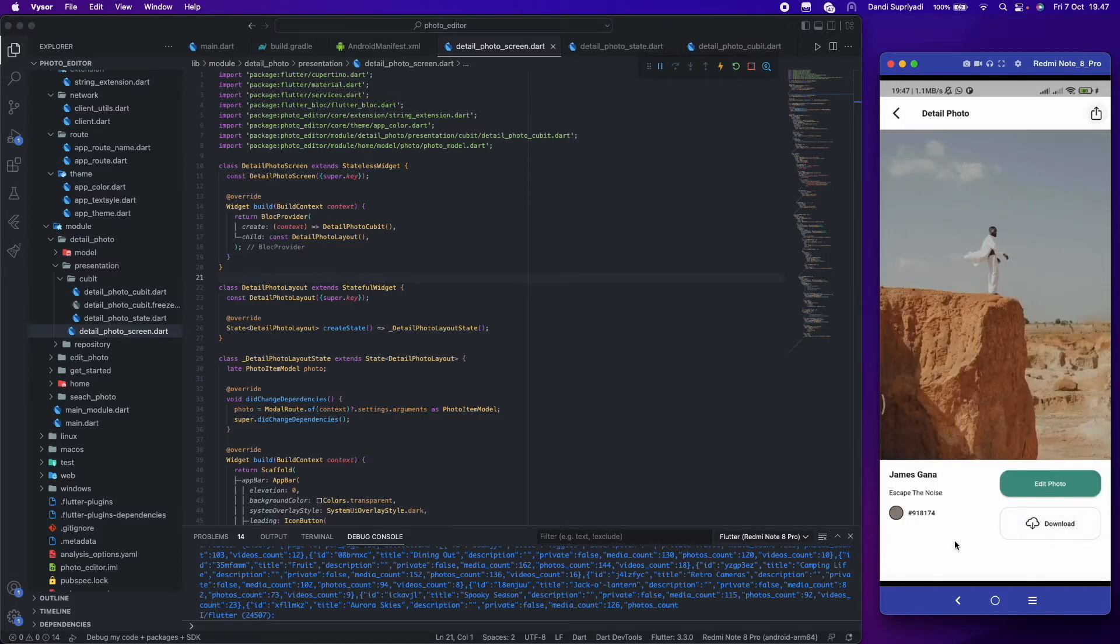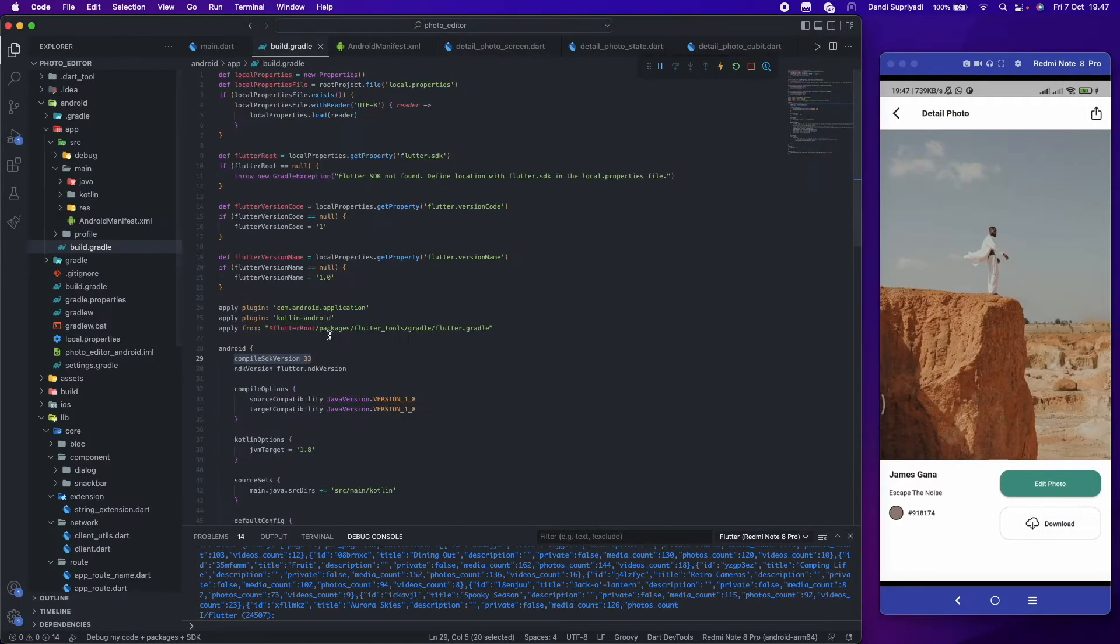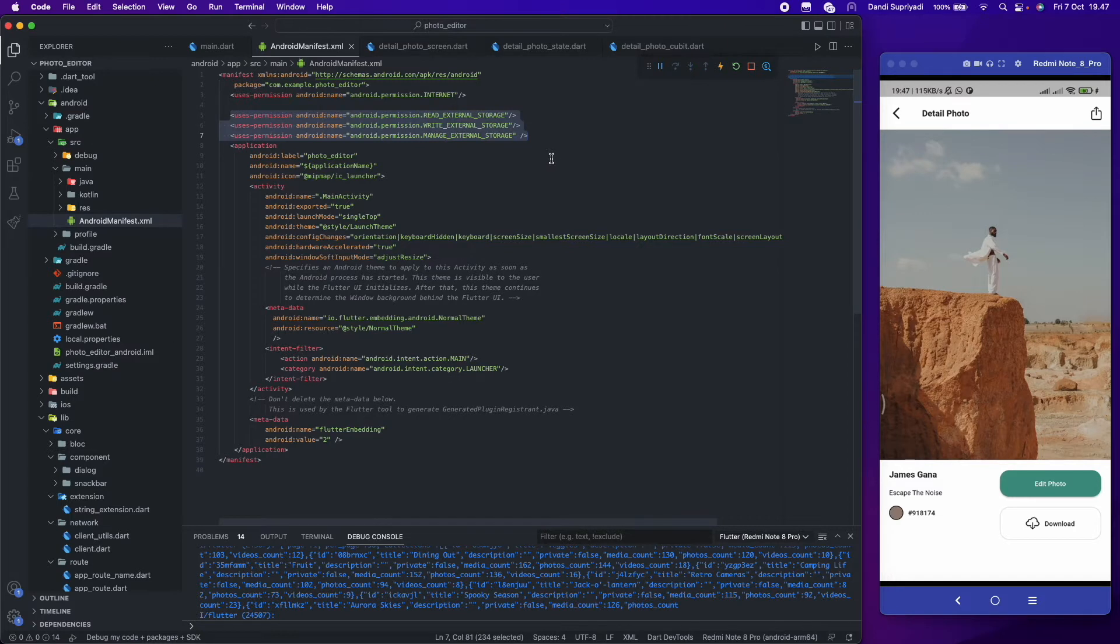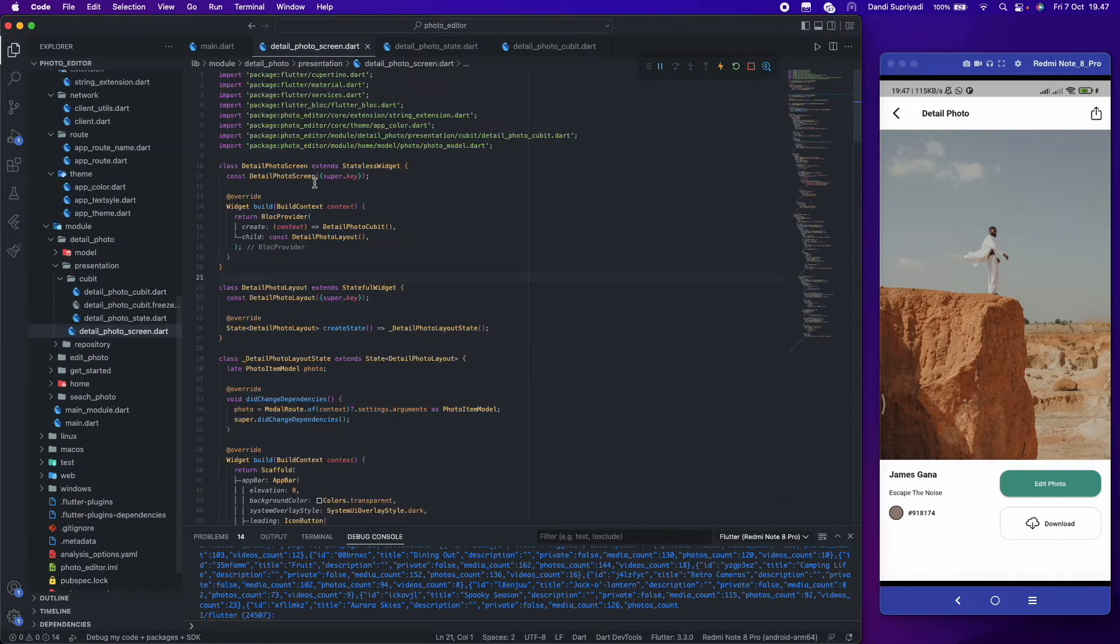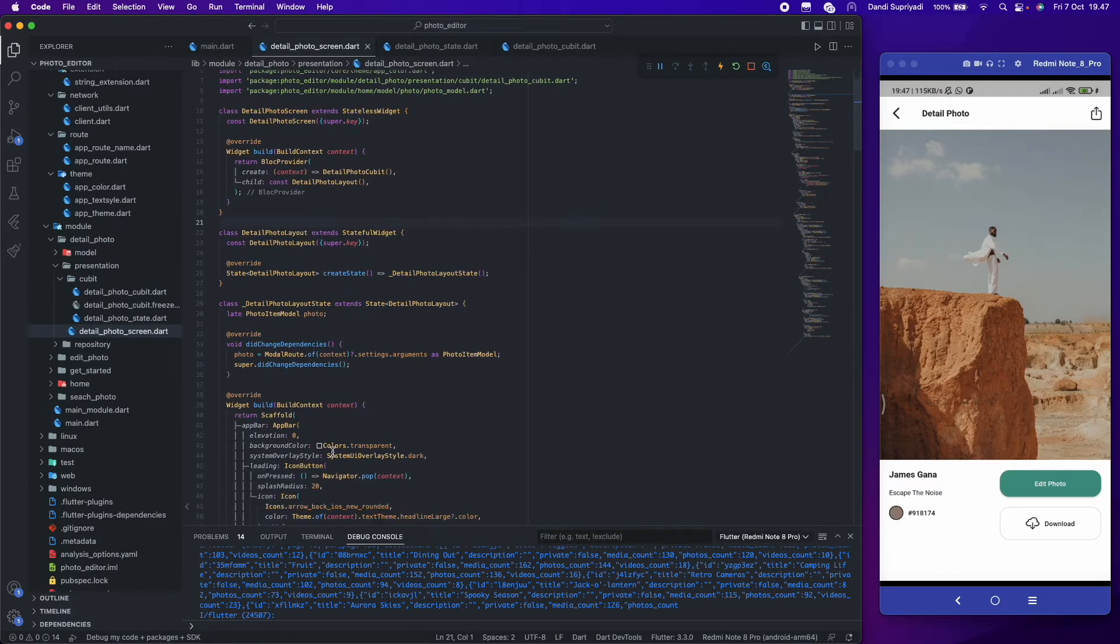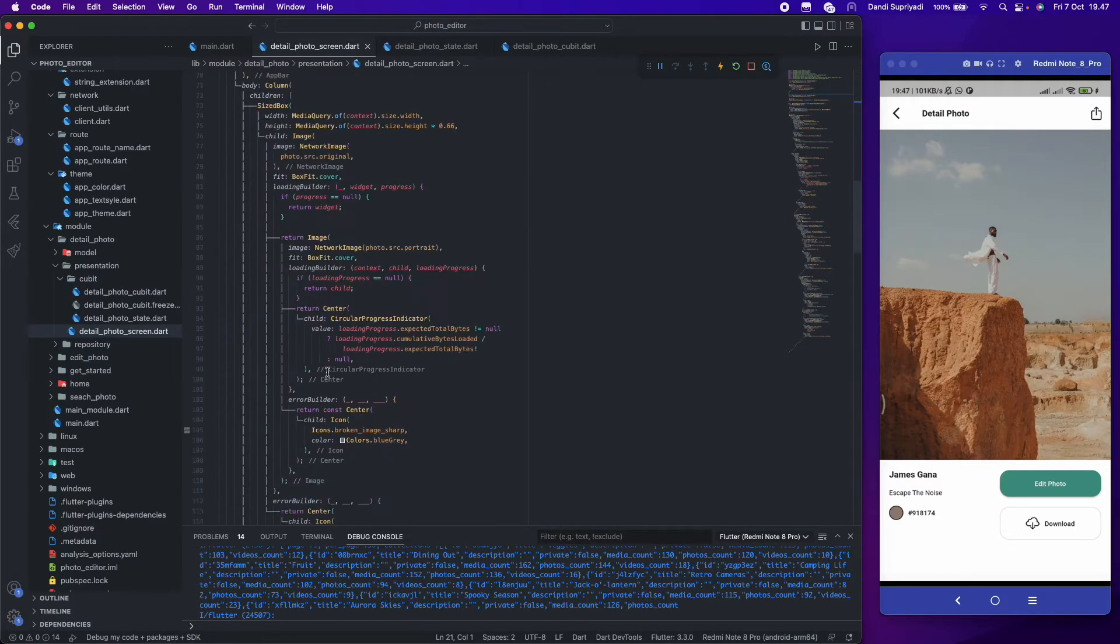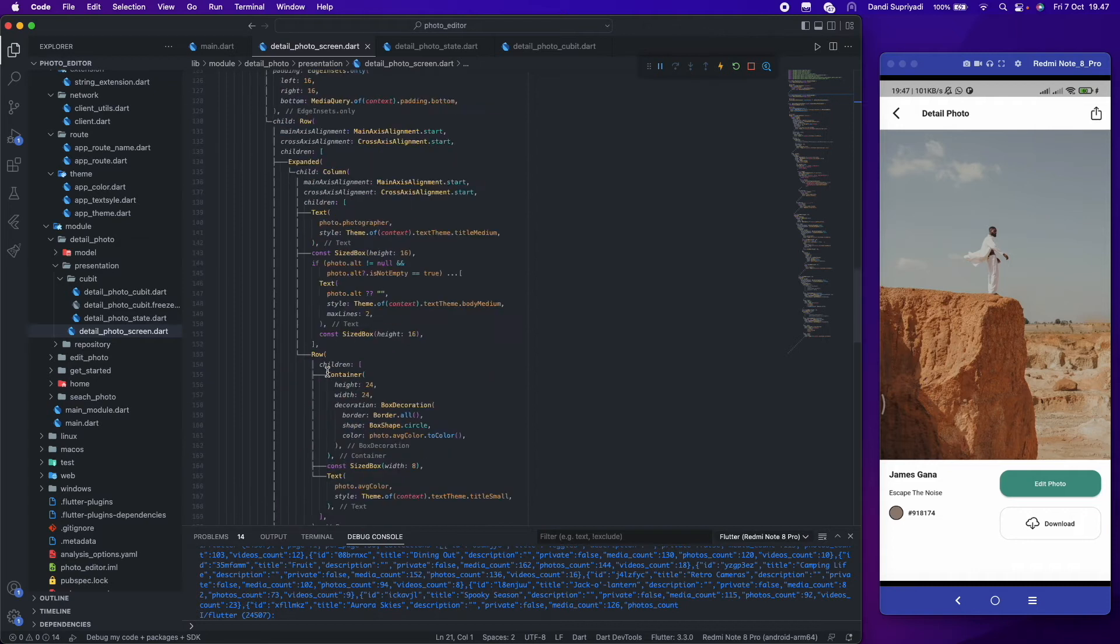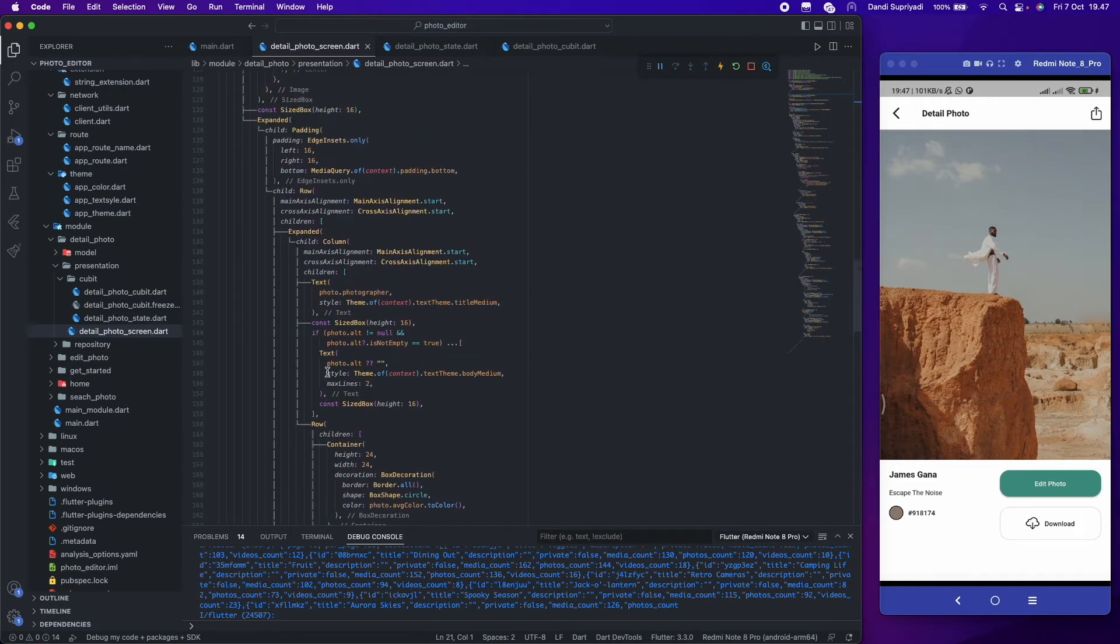Now we will make a functionality for share and download button. For Android, you can set compile SDK version to 33 and add user's permission for managing storage in the manifest file. And for iOS, you can follow the official documentation on pub.dev.